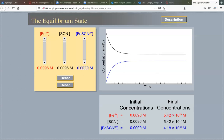This is the final concentration you need to calculate your Kc constant. Since the mole ratio is one to one in this example, the concentration of iron(III) thiocyanate complex is 4.18 × 10⁻³ M, and the concentration of thiocyanate is 5.42 × 10⁻³ M. These are the equilibrium concentrations you will use.